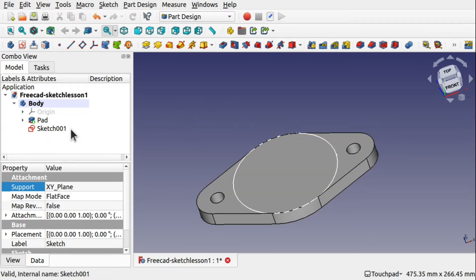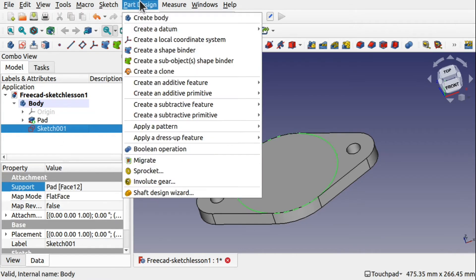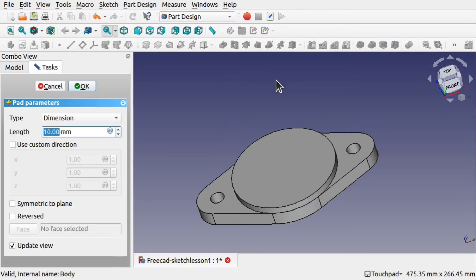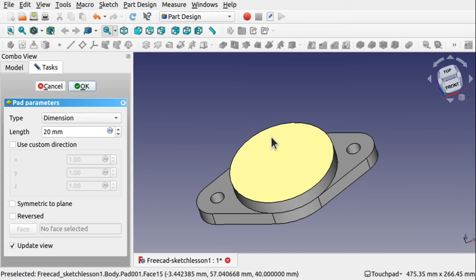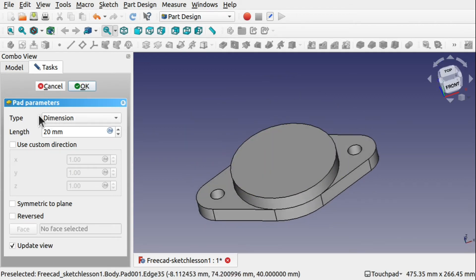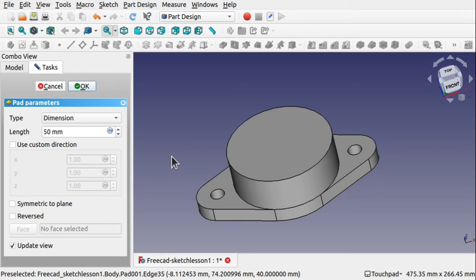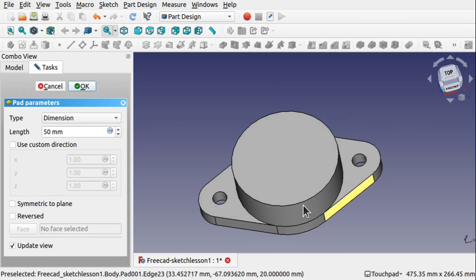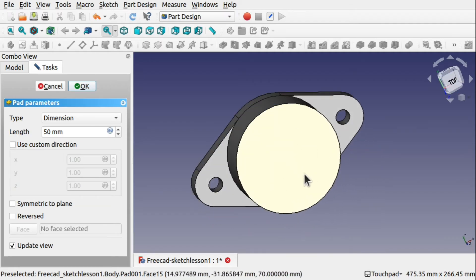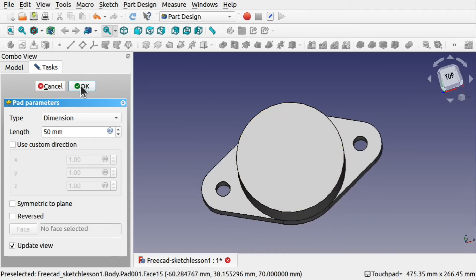I'm going to click on the sketch and use the pad or part design, create additional feature and pad. And that will create our pad in there. Set that to 20 and click. And we can see that's updated there. Let's set this to 50 and click. Let's move that up 50mm. But we haven't got a circle that's been extracted out of here. We haven't got the hole that we originally had.